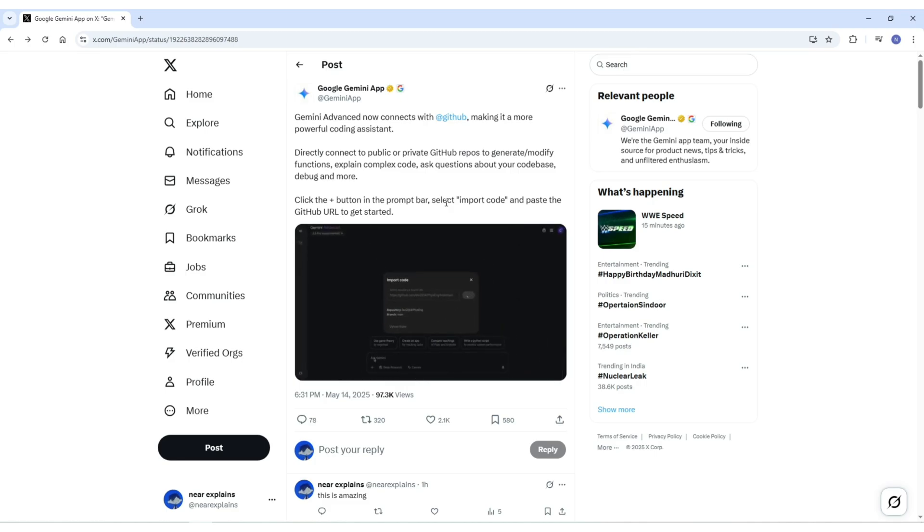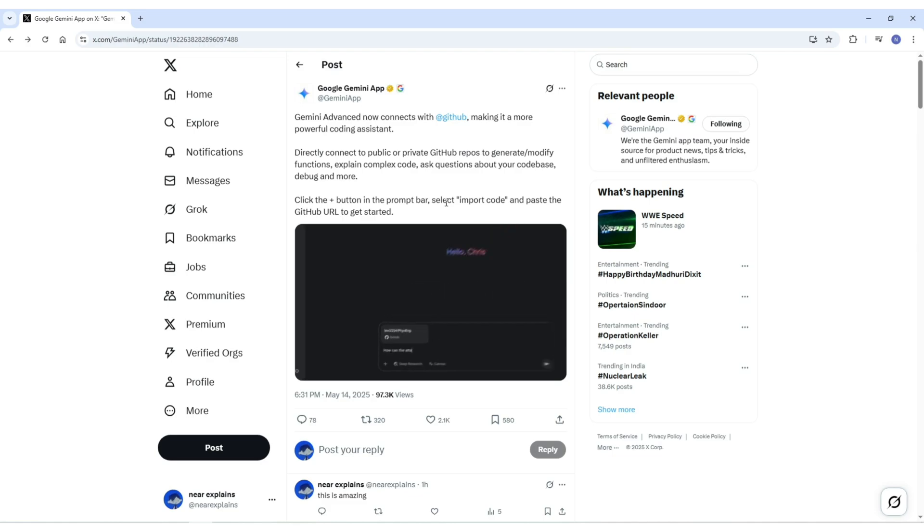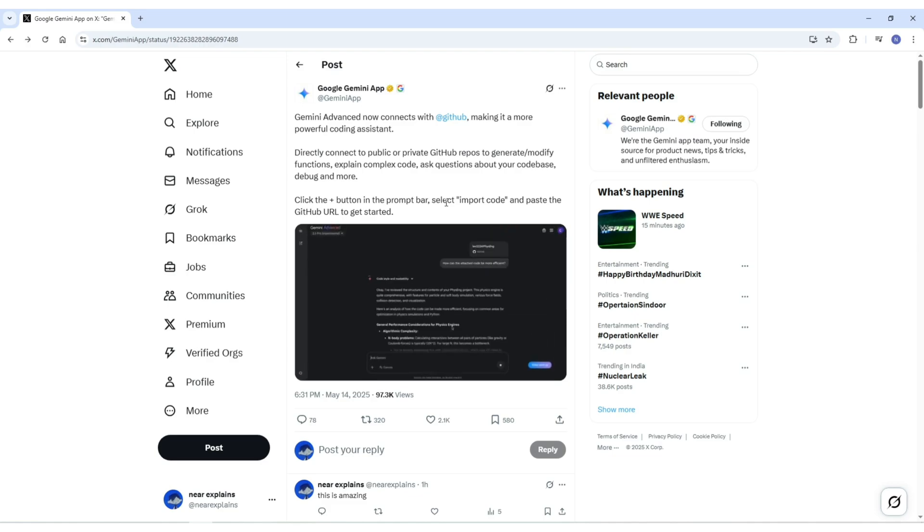It's helping you move faster, understand better, and get unstuck more clearly. Basically, it's helping you code smarter, not harder.